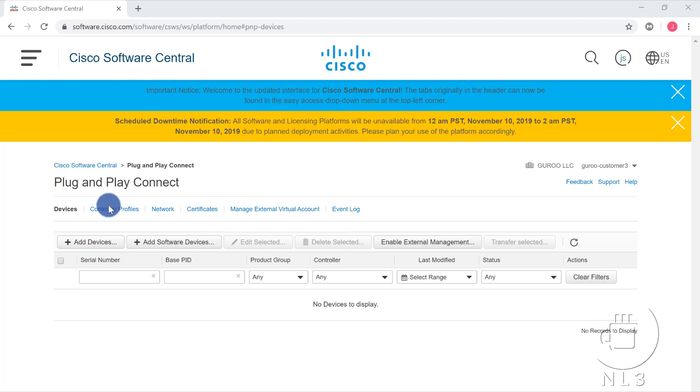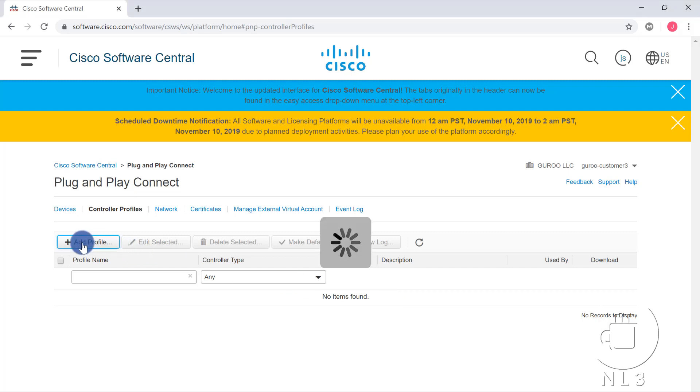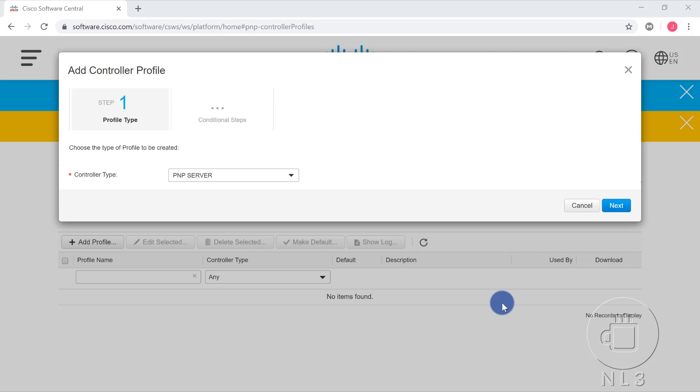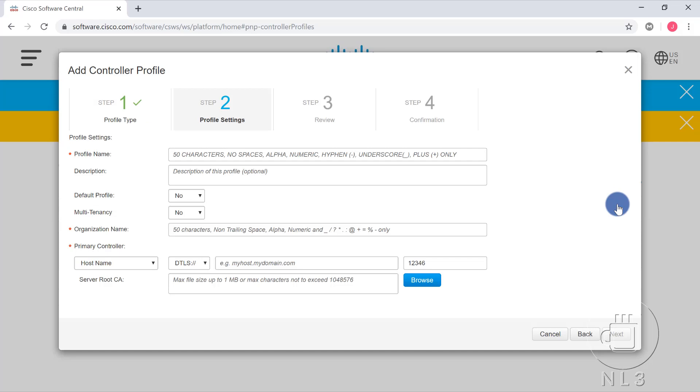The first step, at least for me, would be to go over to Controller Profiles, and this is where you will set up your rebound address. It's a pretty intuitive dashboard, so we'll click Add Profile here. And we are met with the next screen, which is basically asking us which controller would we like to serve up. In this case, we want to actually create a controller profile for the VBond, which will be the publicly reachable authorization server, for lack of better terminology, for our entire SD-WAN fabric. We'll click on VBond, and click Next.